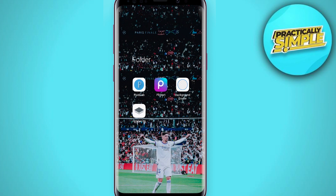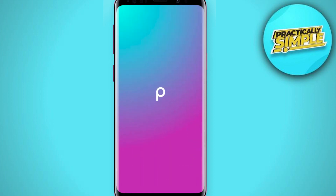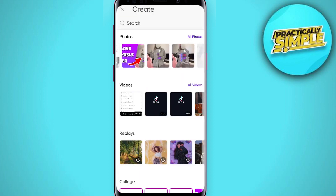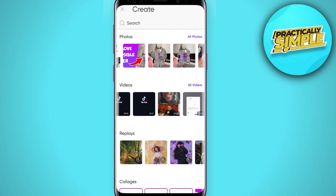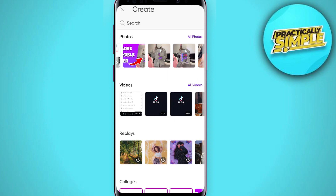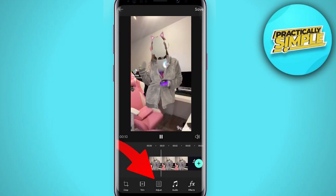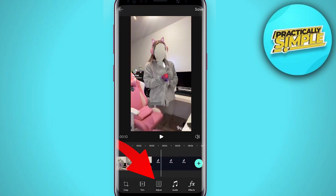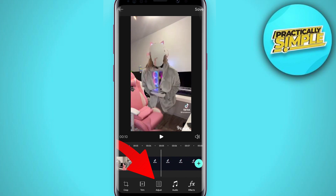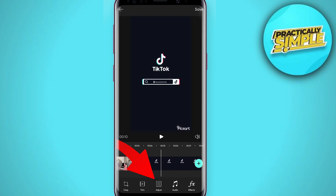After downloading the video, just open up the PixArt application on your mobile. Now you have to select the video we downloaded from TikTok. As you can see, our video is imported in PixArt. Now what you have to do is just tap on Adjust.